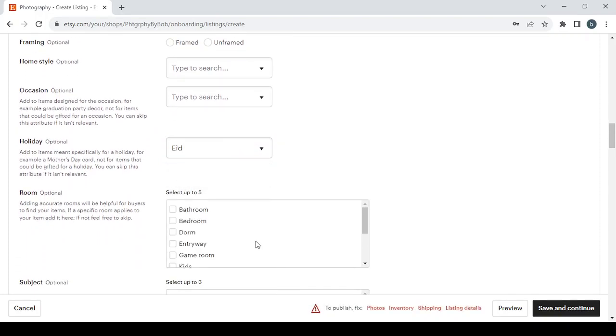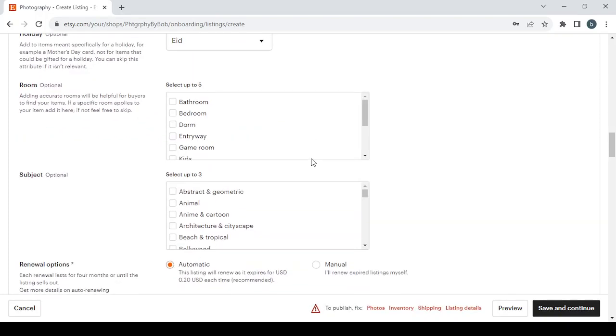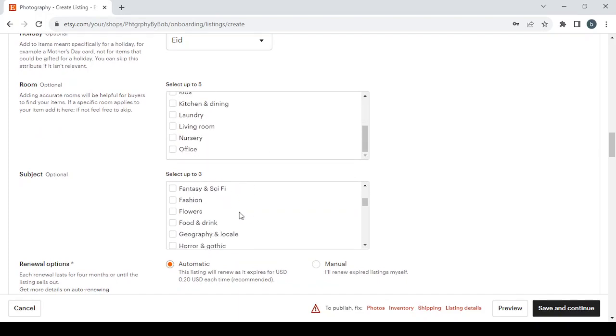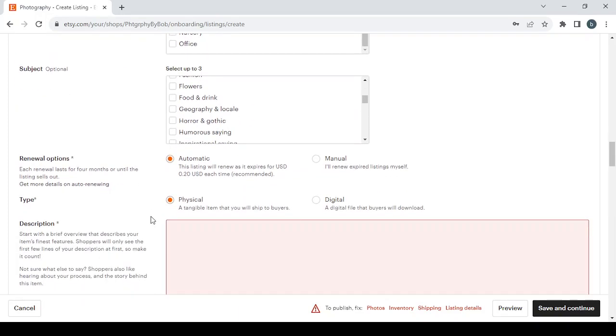You can choose one in here, let's go with Aid for example. Here you can choose the room, subject, and the renewal options. If you want to go with the automatic renewal which costs 20 cents each time, or you want to choose the manual which is free. For me I prefer the manual. Then here you have the type of the product, if it's a physical product or a digital product.